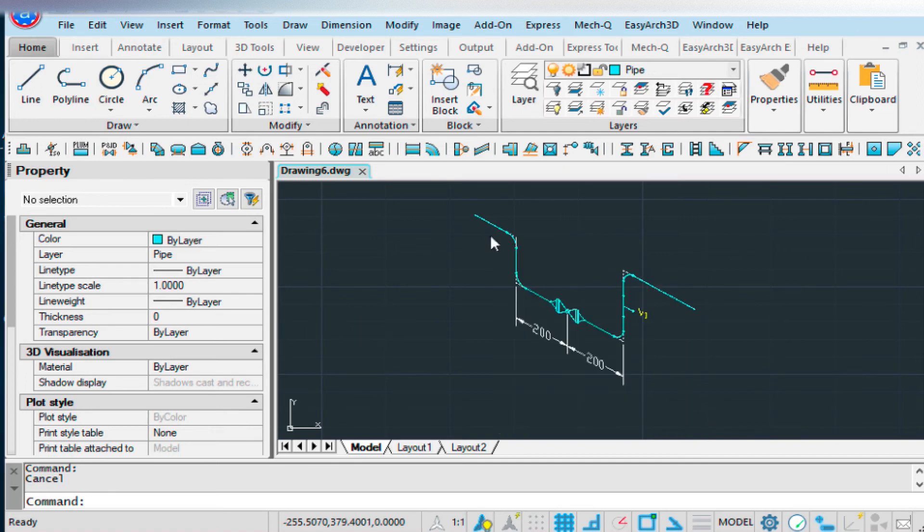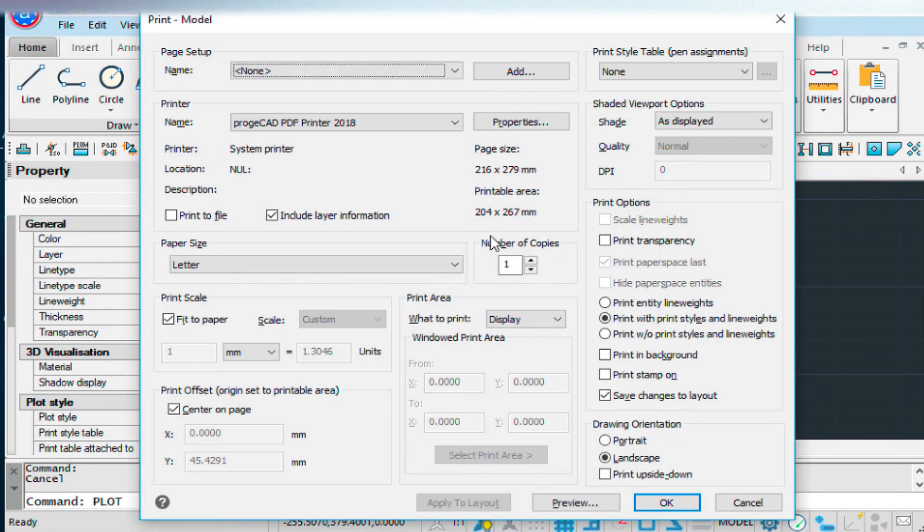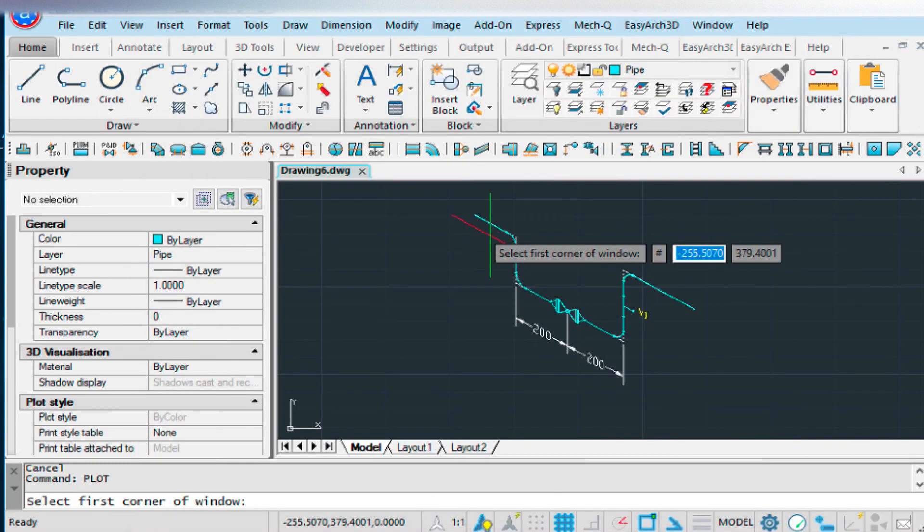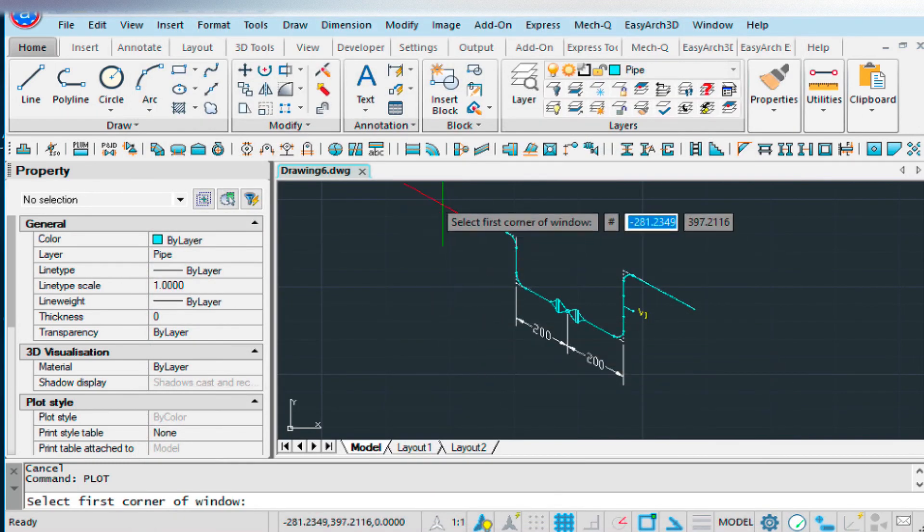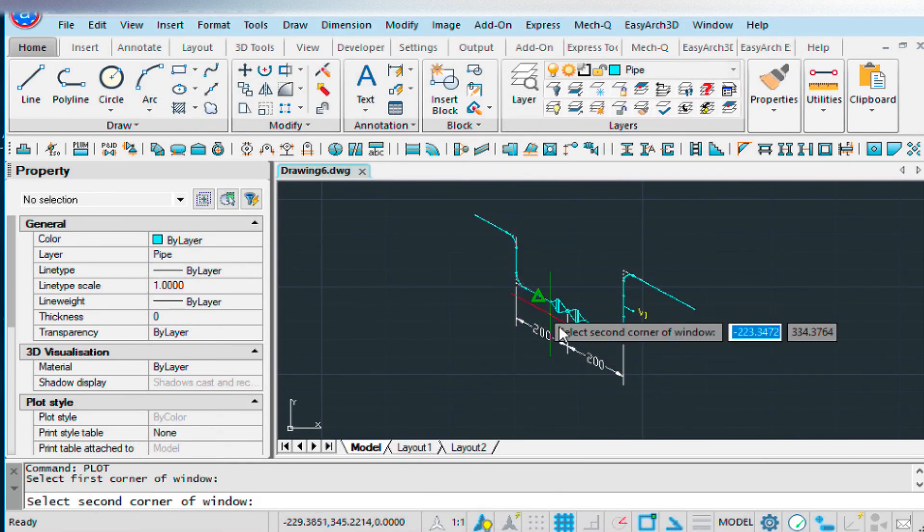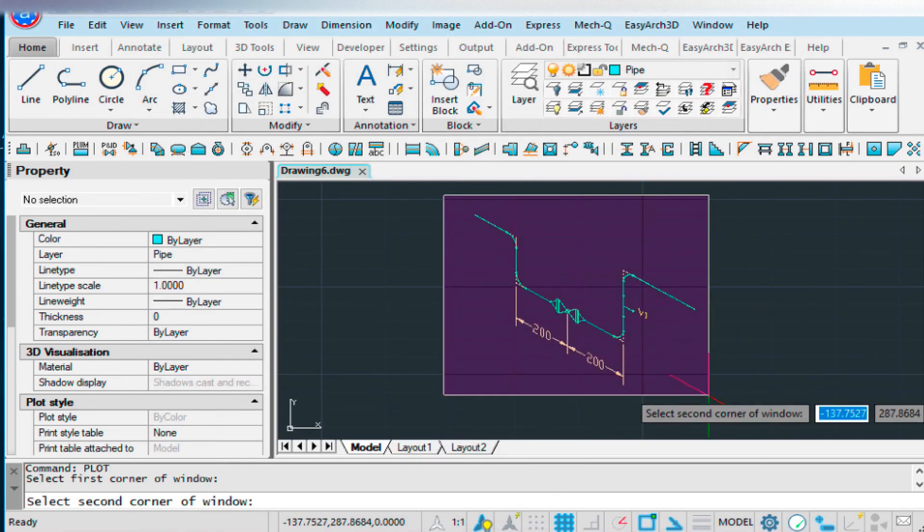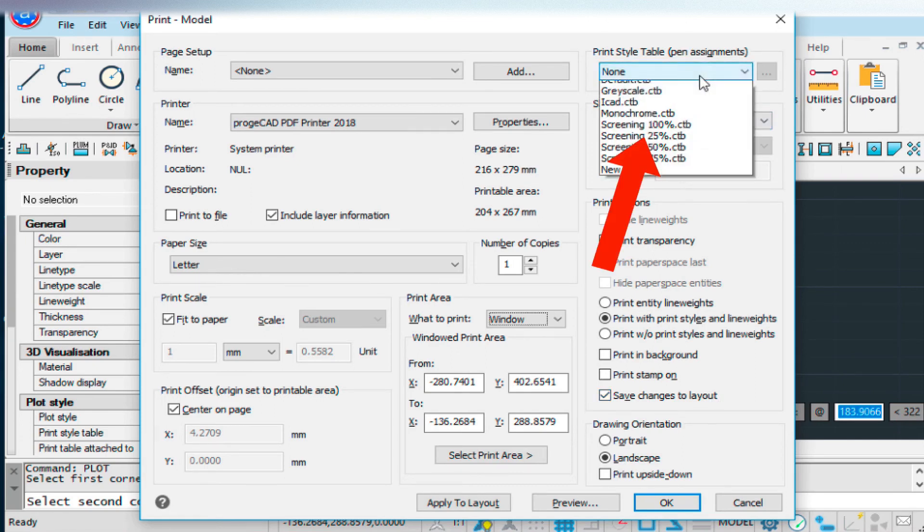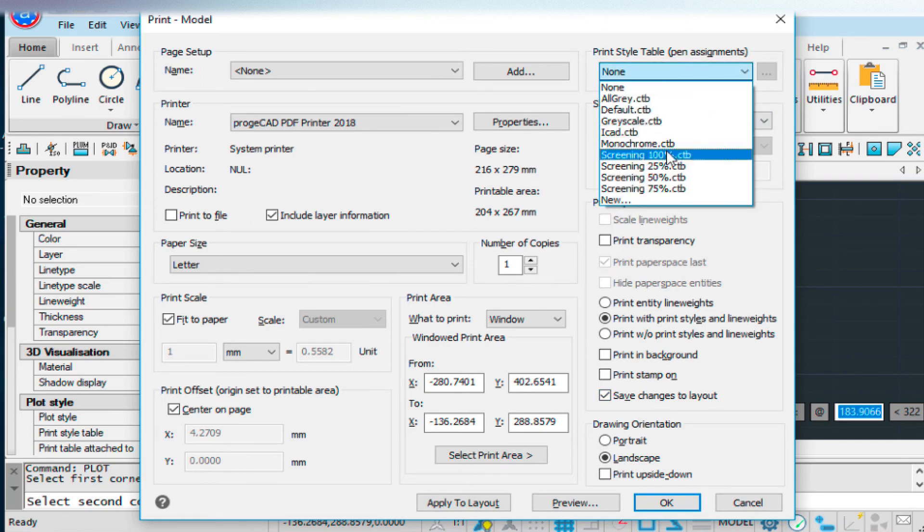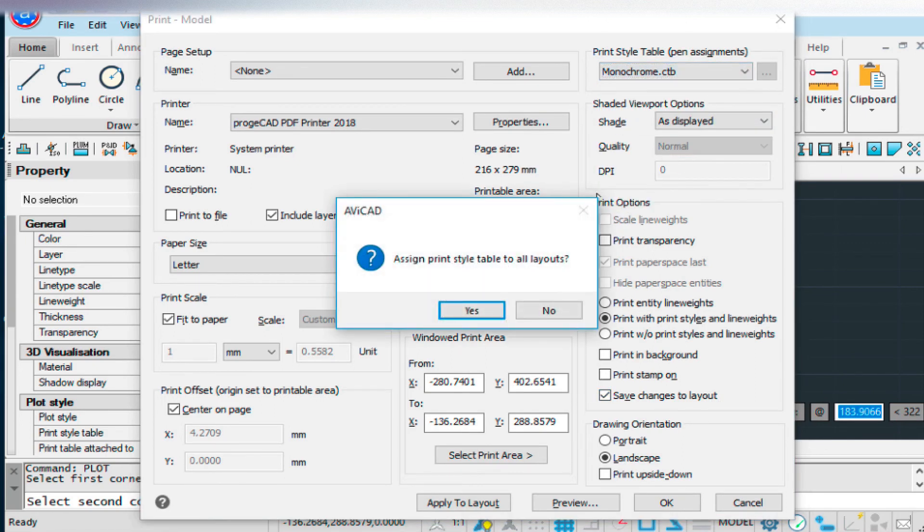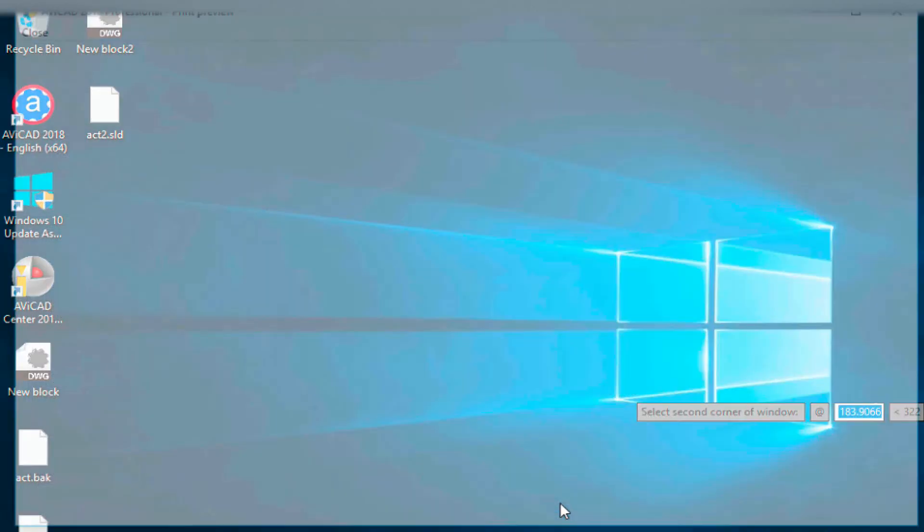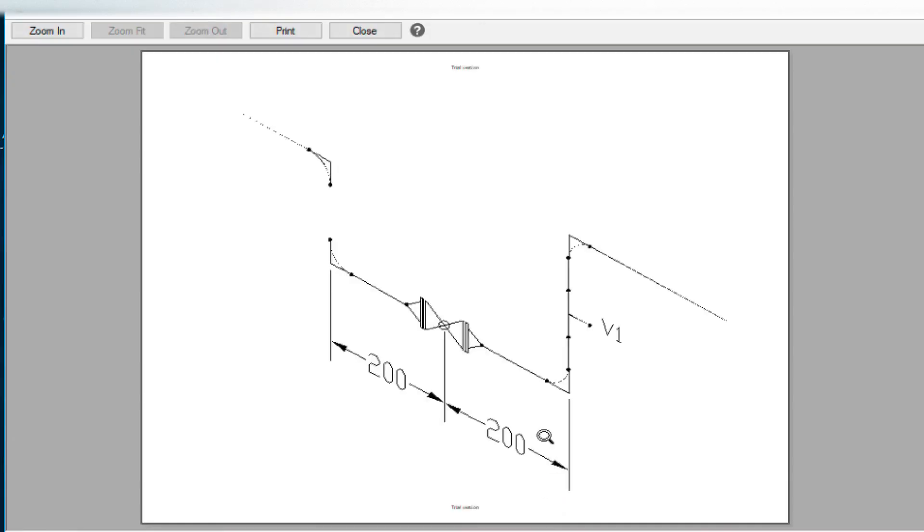Let me show you real quick how to do that. So plot. Do a window. Select the window around the area you want to plot. Change this to a monochrome. And then preview it.